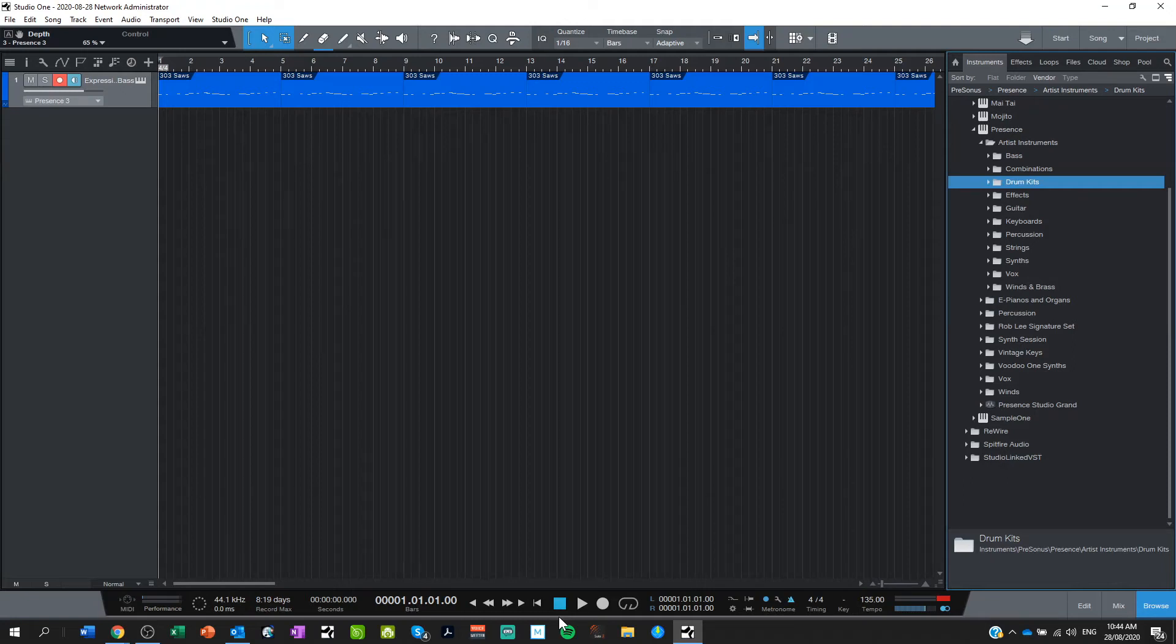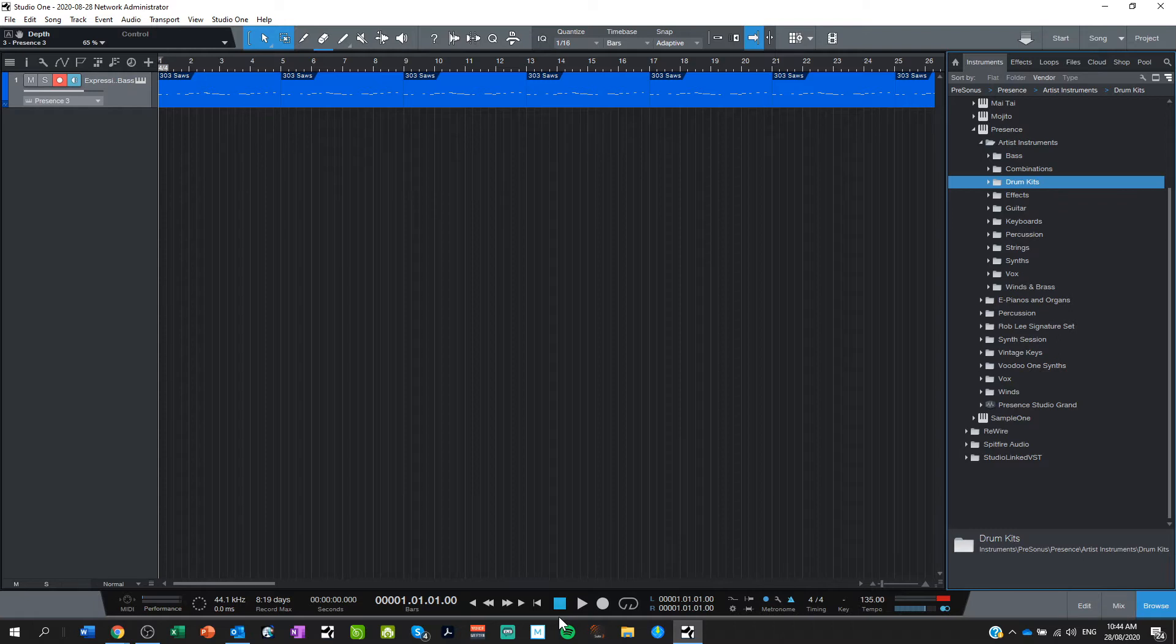Hi again. So this is a continuation on my previous lesson on making loops in Studio One for beginners.